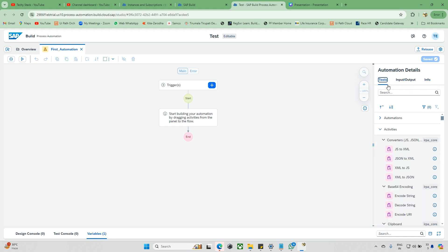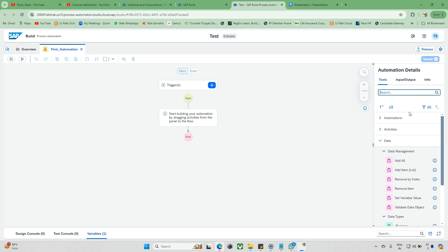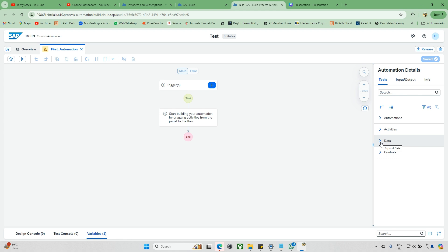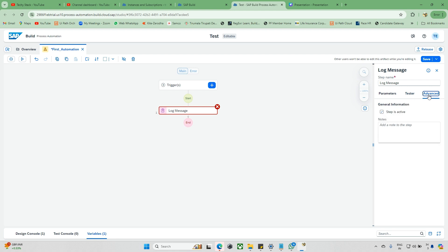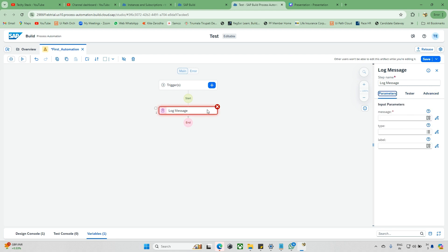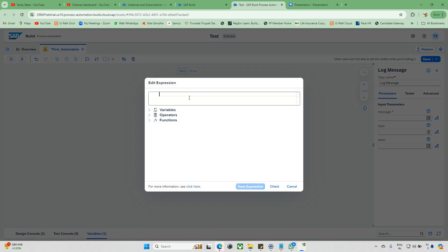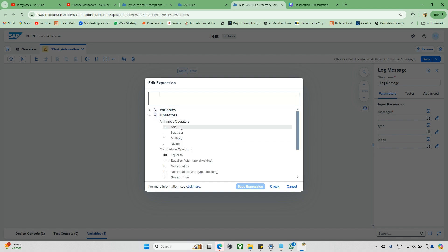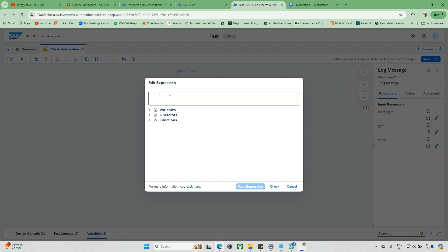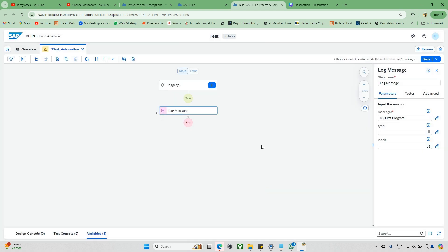Now let's drag and drop an activity. We'll use Log Message — just type 'log message' in the search and drag it onto the canvas. Click Insert. To add data to it, expand it and click the pencil icon. In the expression editor, you can write functions directly if you know them, or use the available string operations, variables, and more. Right now I'm just displaying the message 'First Program.' Click Save Expression.